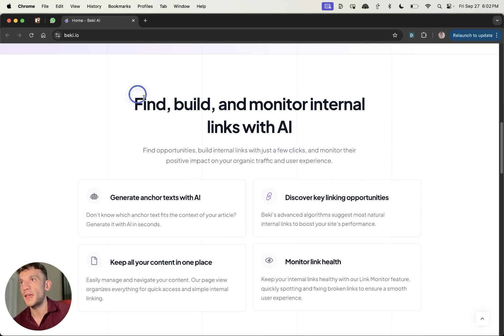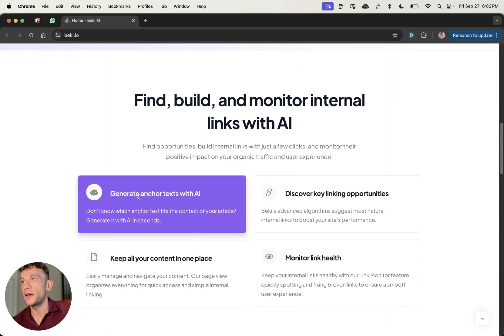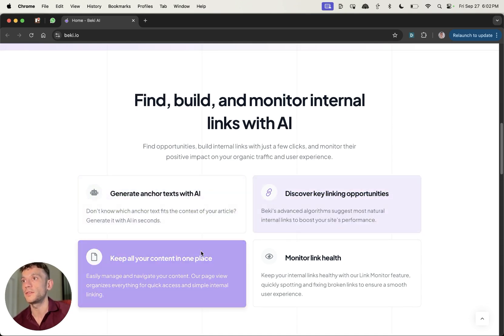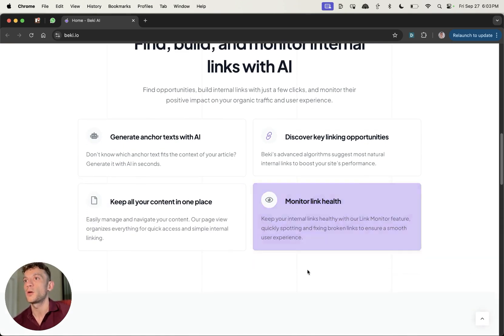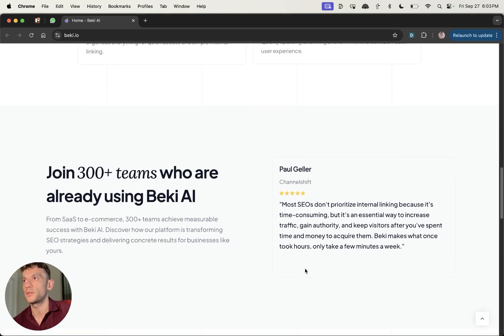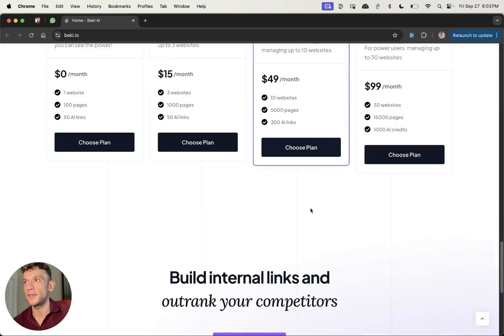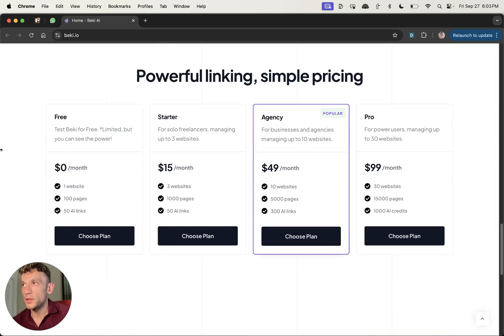This is an AI SEO tool, so it actually uses AI to generate the anchor text, discover linking opportunities, keeps all the content in one place, plus it monitors sort of internal link health within your site. For example, like if some of those internal links start getting taken down.